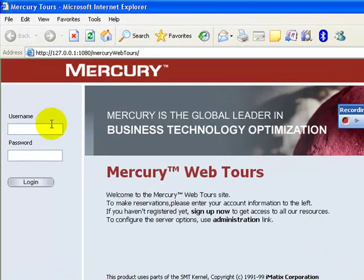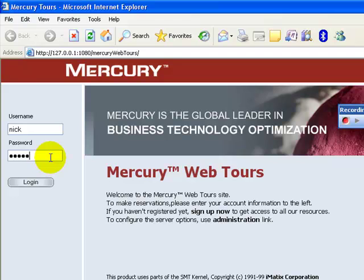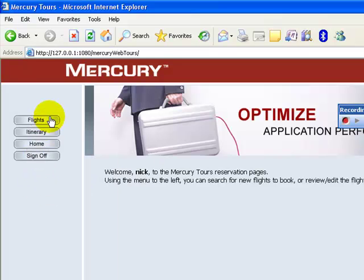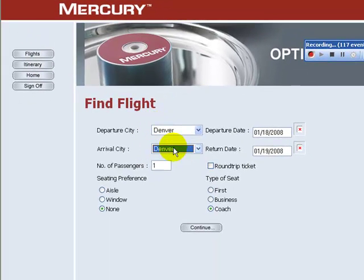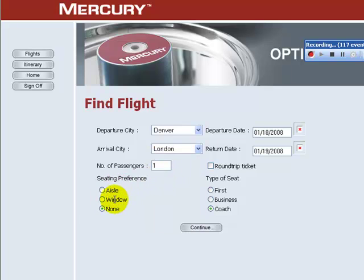In the Mercury 2's homepage, enter the username 'nick' and the password. Click Login. Select the Flights button. Select arrival city as London. Select the seating preference as Aisle. Leave the remaining settings at default and click Continue.